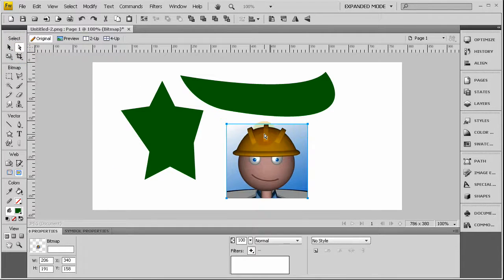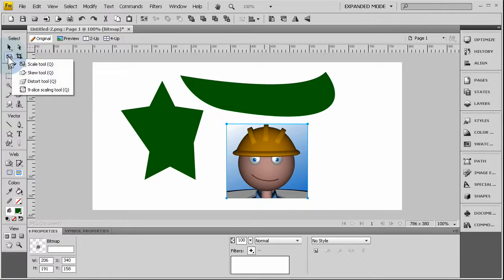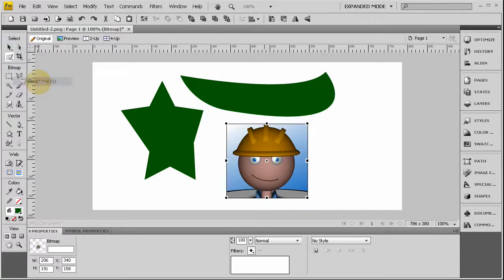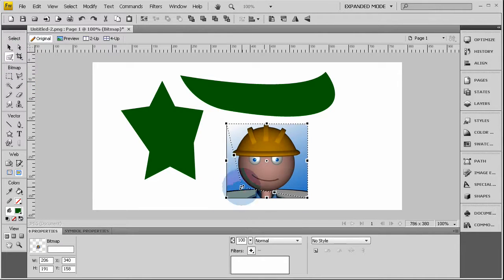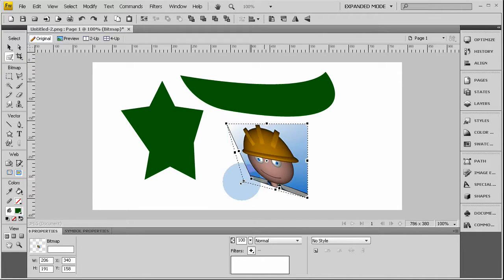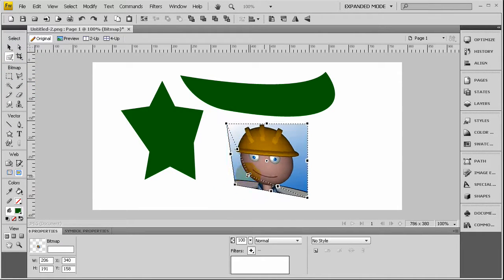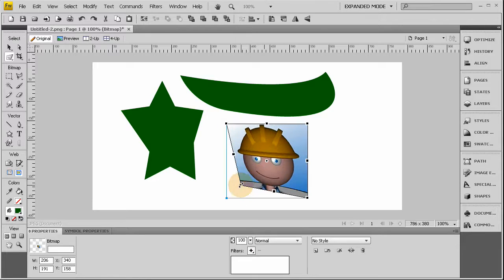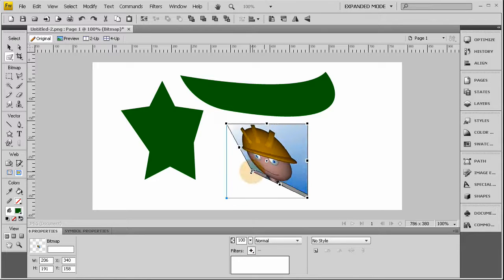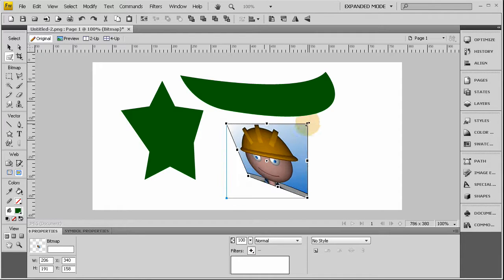But what you can do is go to the distort tool and then drag those points to wherever you need them. Bring it in like that. Bring this one down like that. And there you go.